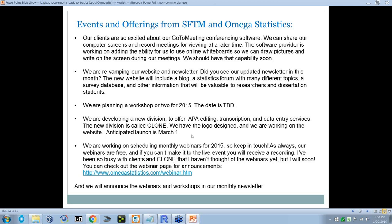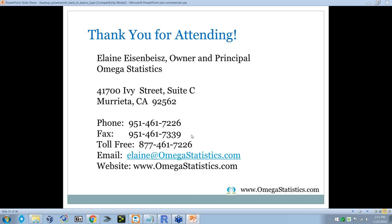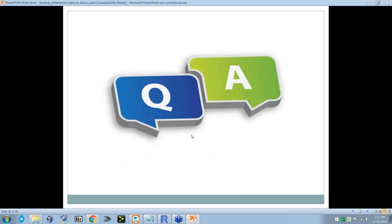Thank you for attending. We only have about five minutes left. Brianna, do you have a couple questions for me? Hi Elaine, hi everybody. We do have just a few questions — we might be able to get through all of them. The first question is: what is the difference between a mean, a median, and a mode?